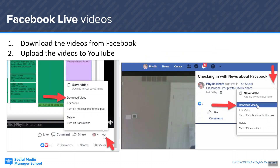Facebook Live videos — it sort of depends on where you did the live, where you can download the video. In general, you've got to look for those three dots. If it's on a page, it's generally down at the bottom. If it's in a group, it's in the top right. Just hunt for the three dots and you'll find that download video link. Check all the places — open it up to the full watch view and then you'll be able to find those three dots.